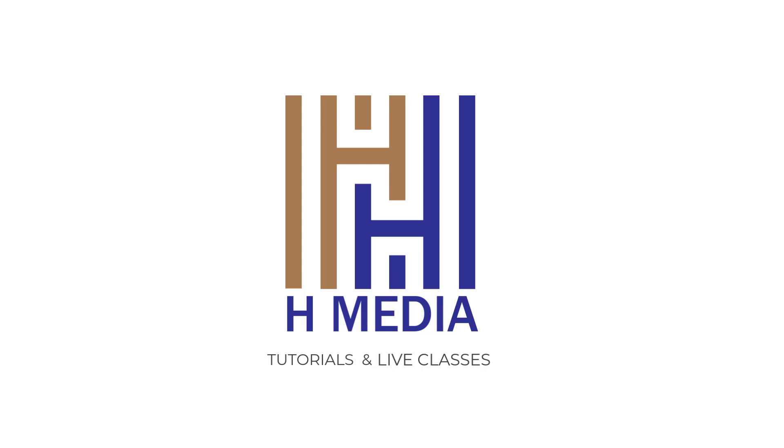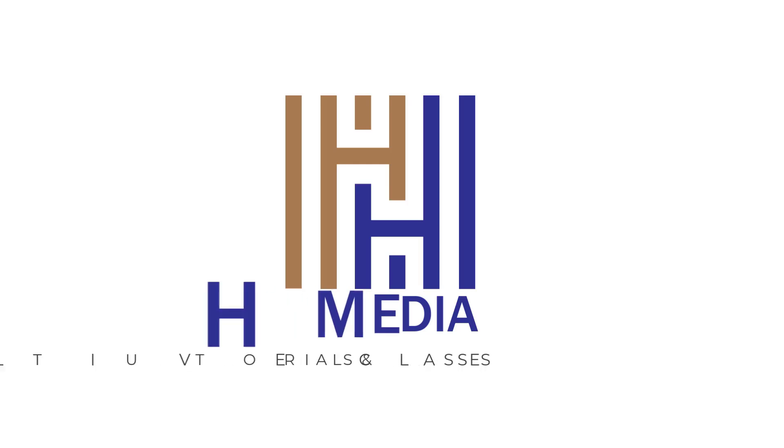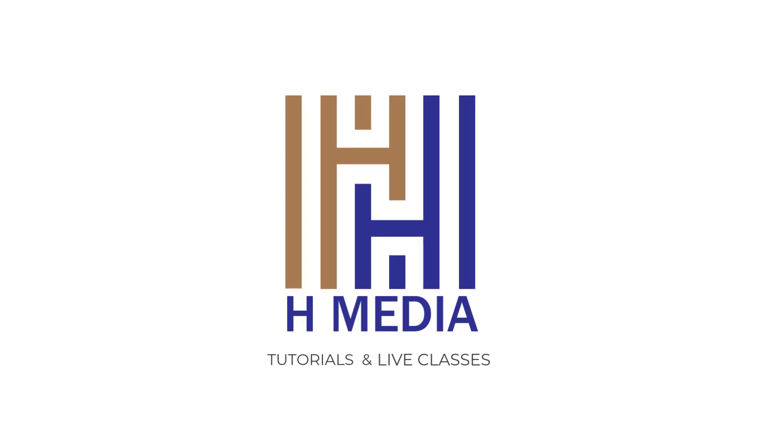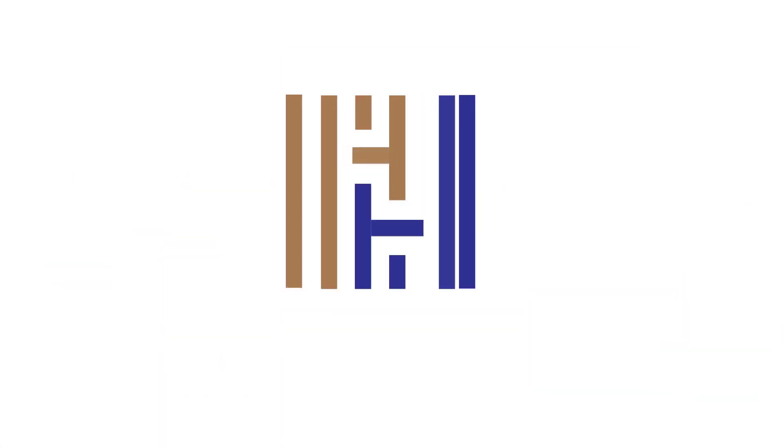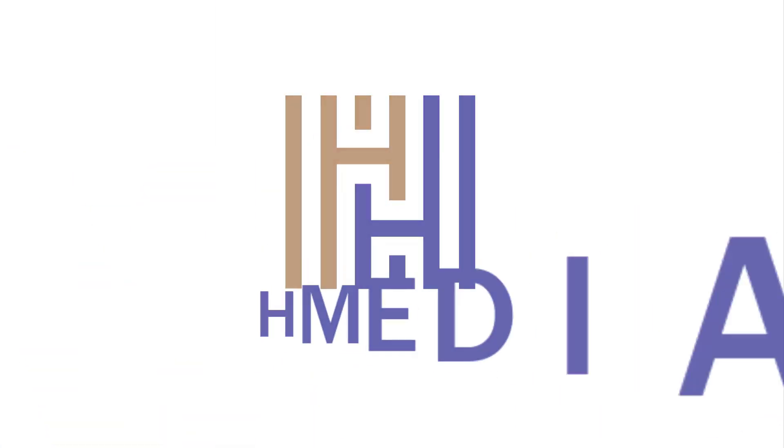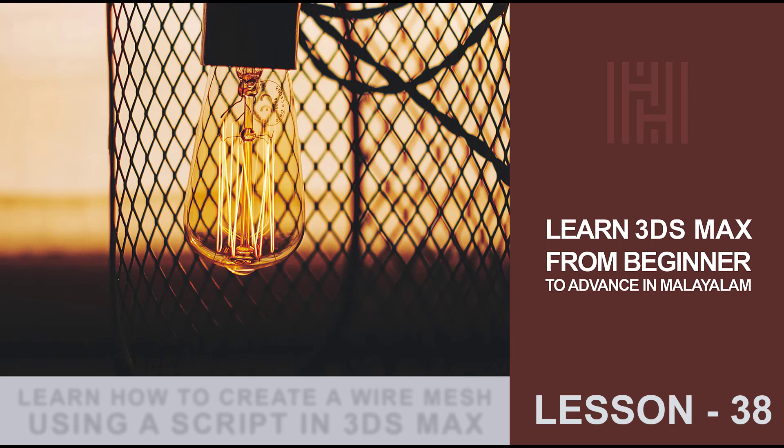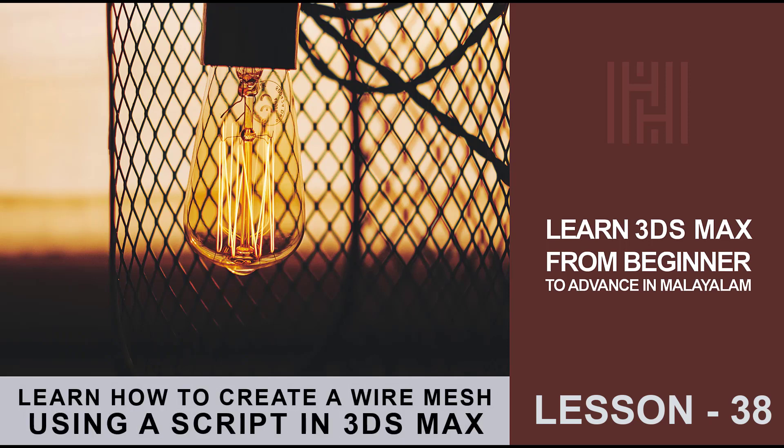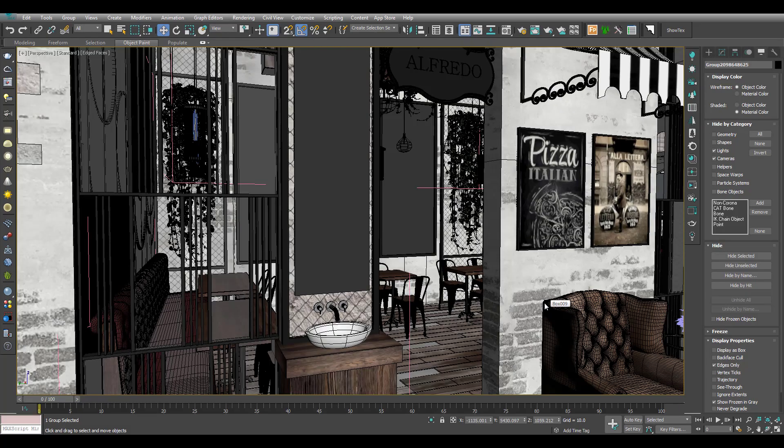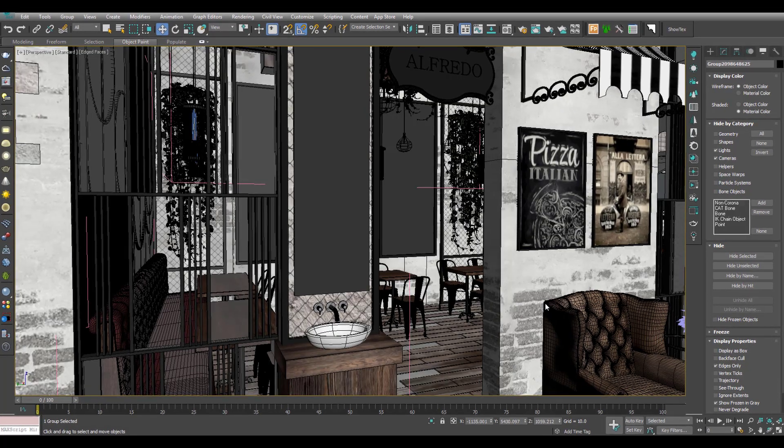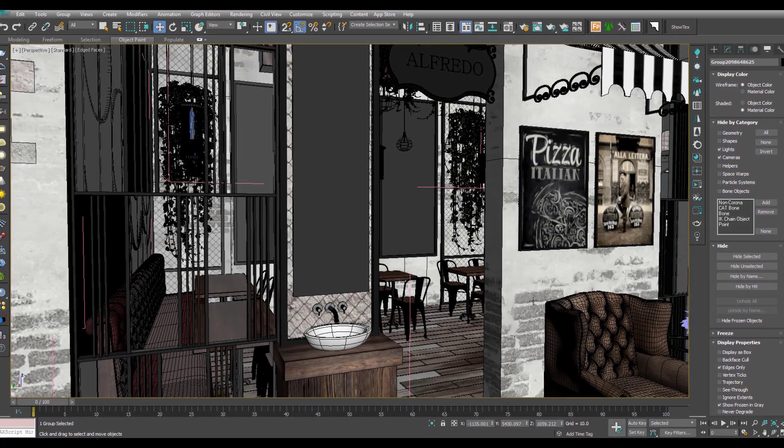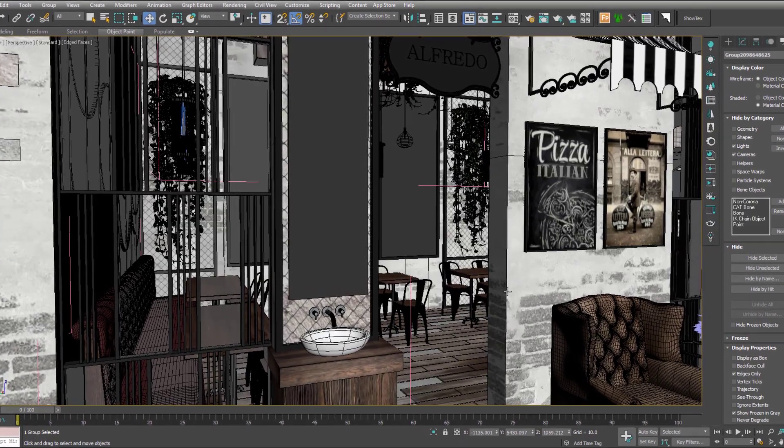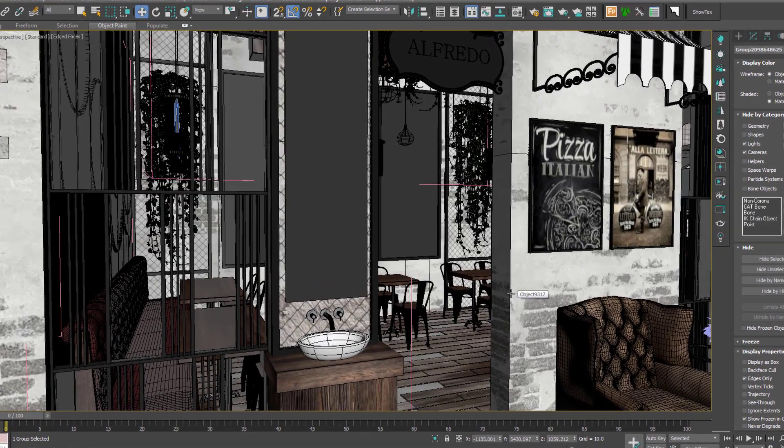Hi friends, welcome to my YouTube channel HMedia. Welcome to 3ds Max Beginner to Advance Tutorials, 38th lesson. Welcome to this lesson.